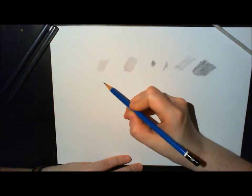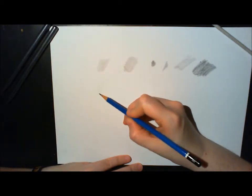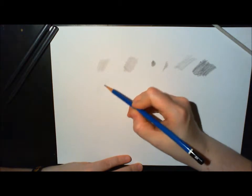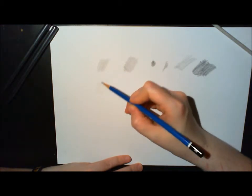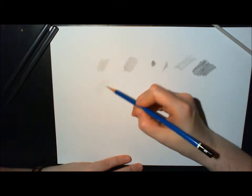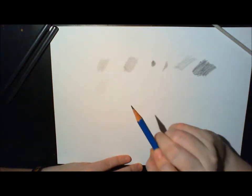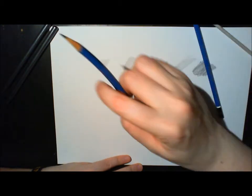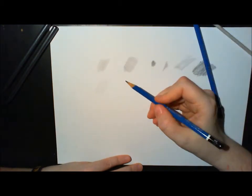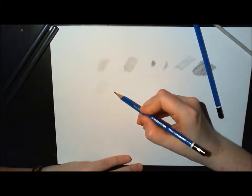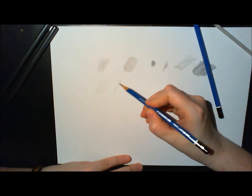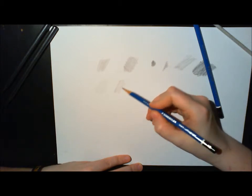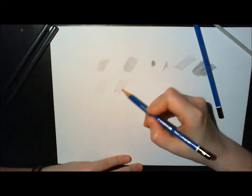Then I'm going to show you the different pencils. This is a 4H pencil. I don't like that because it's really hard, and if you're not careful it scratches your paper.